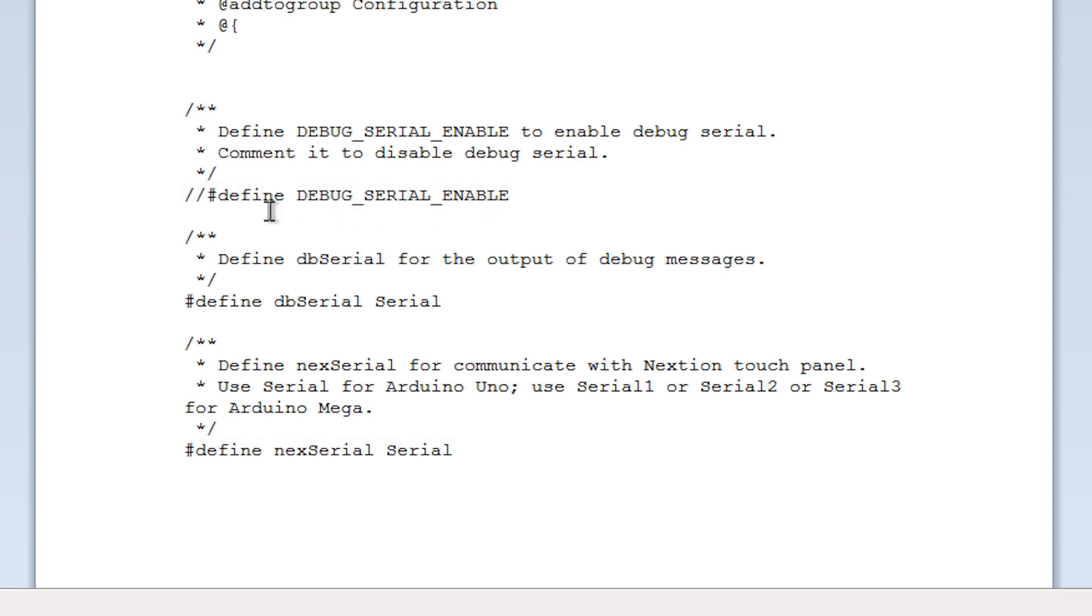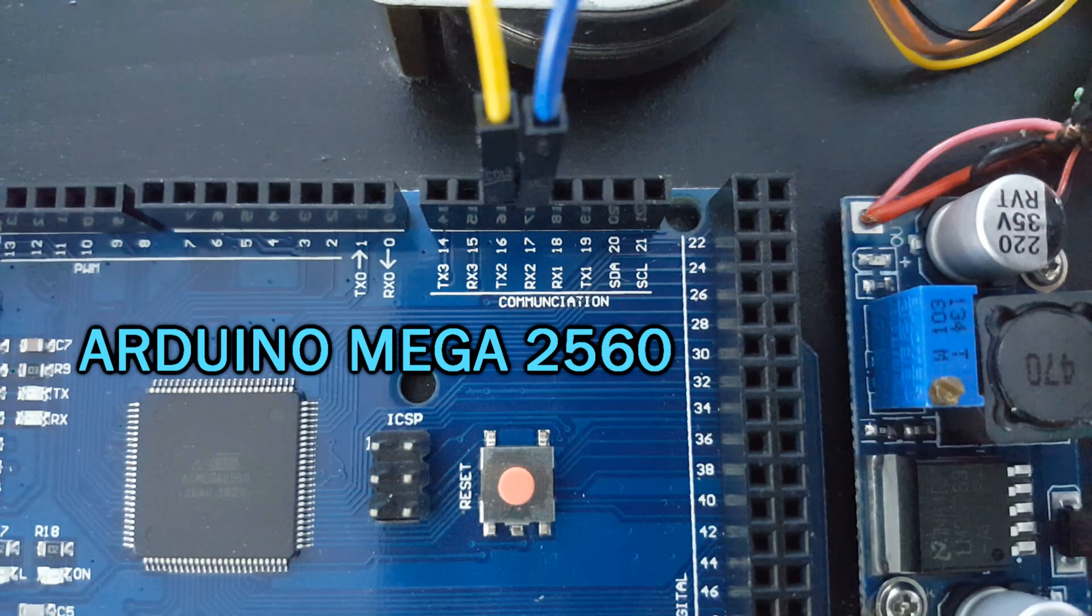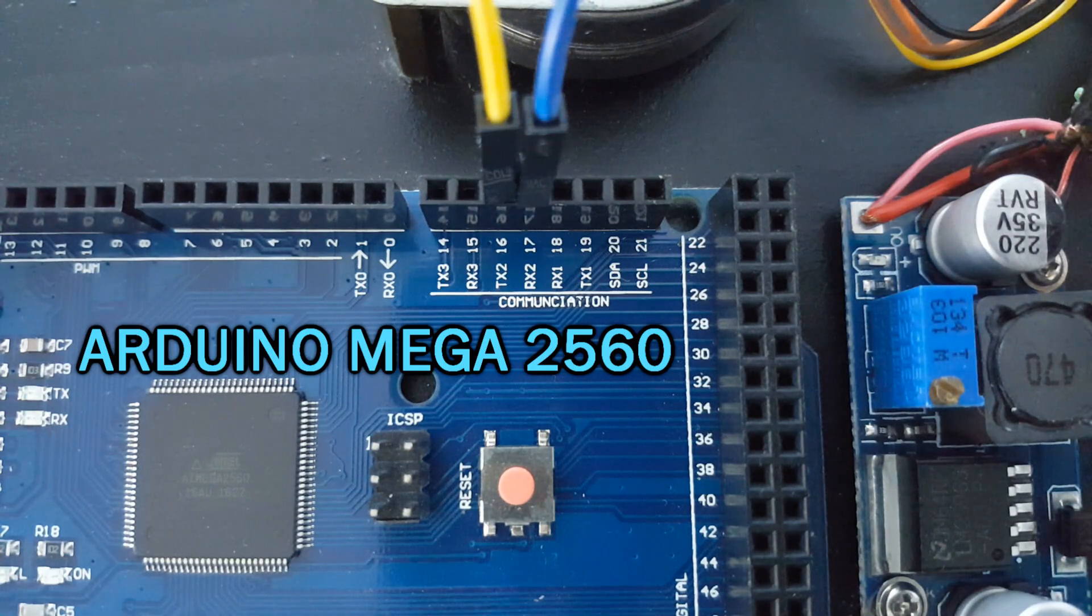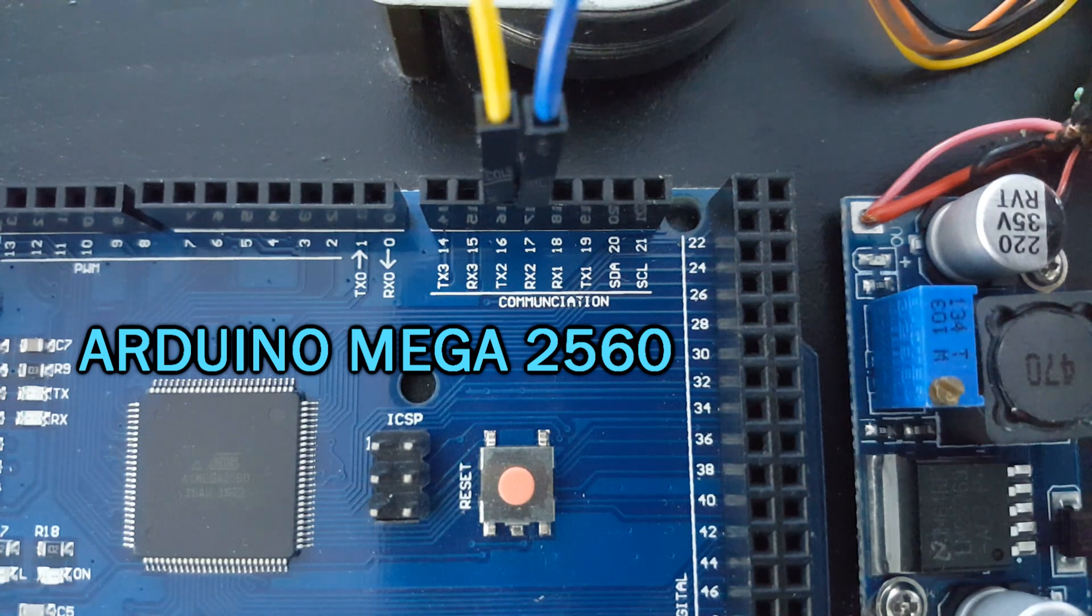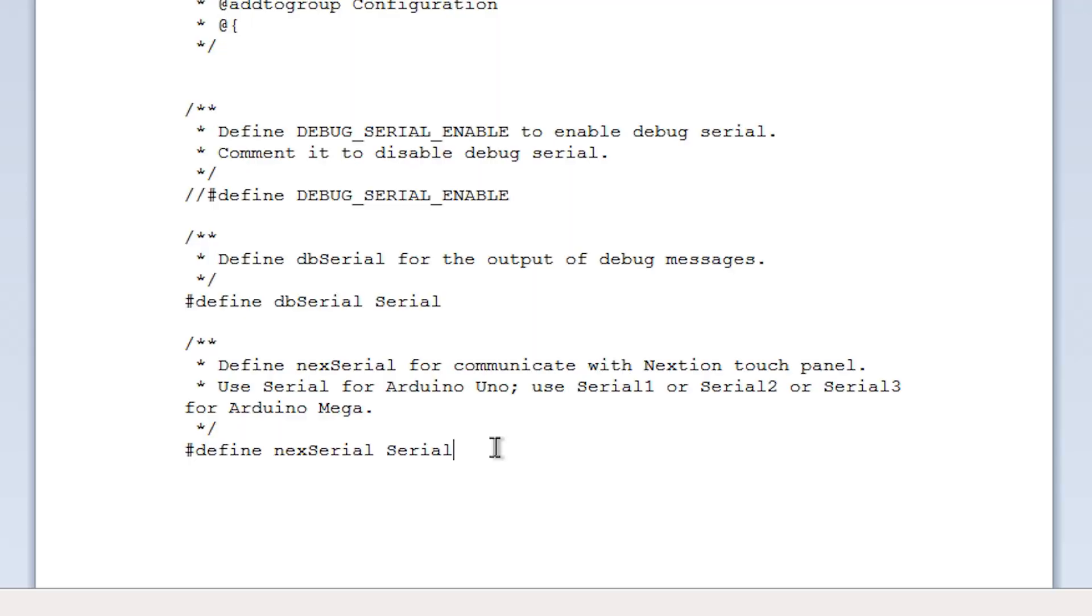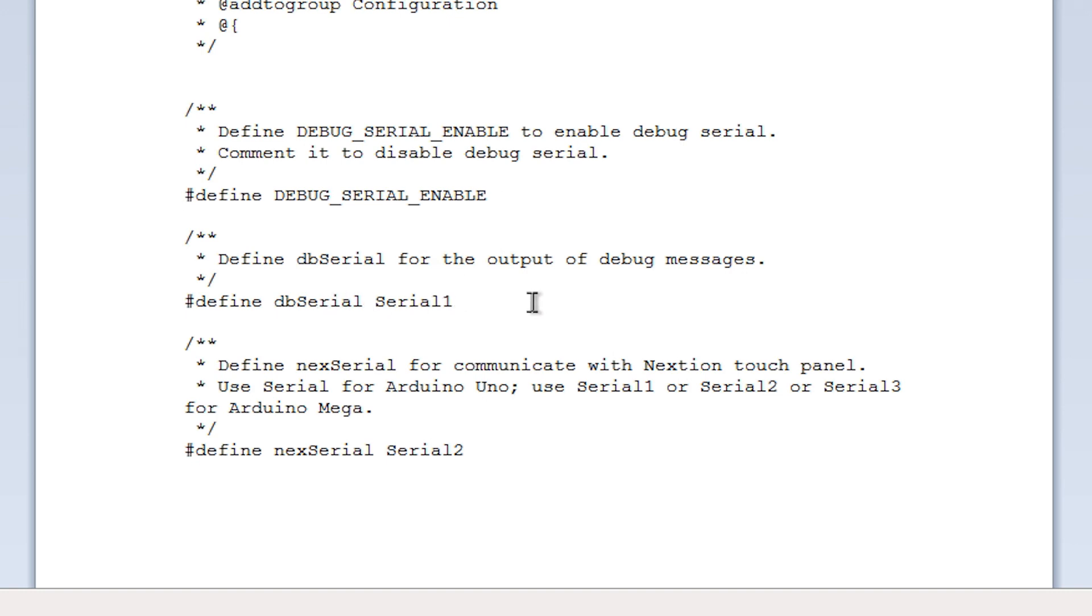But if you want to use an Arduino that has multiple serial ports, like the Mega, you need to add the number of the serial port that you're going to use. For example, if you want to connect the display to serial 2, which uses pins 16 and 17, you should define the Nexion serial with that number. In this case, you could enable the debugging serial, although you should define a different port from the one used for the display.